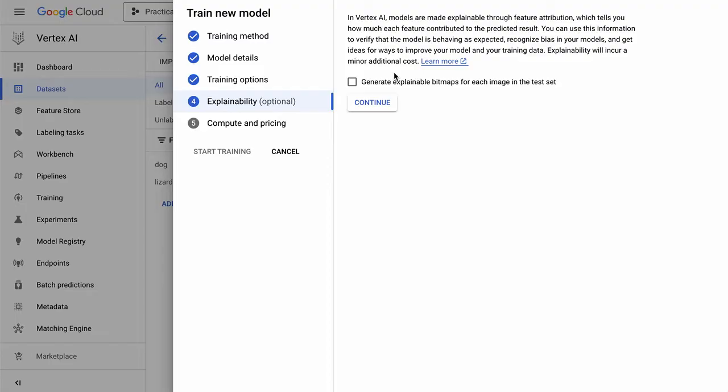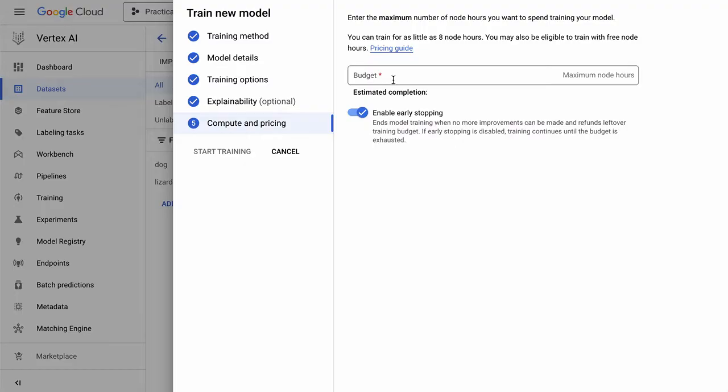We don't need explainable AI, but this is really nice if we want to have some understanding of why the decisions are made. And we'll say a minimum of eight hours with early stopping. So let's go ahead and we'll click start training.